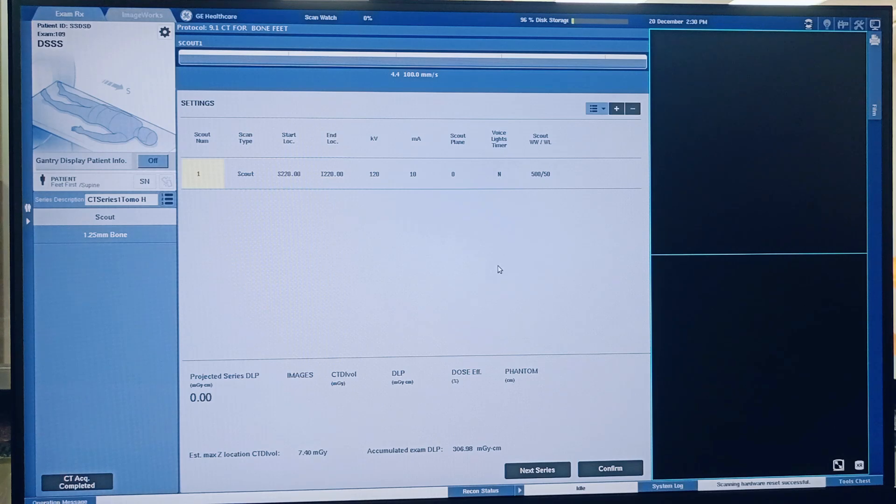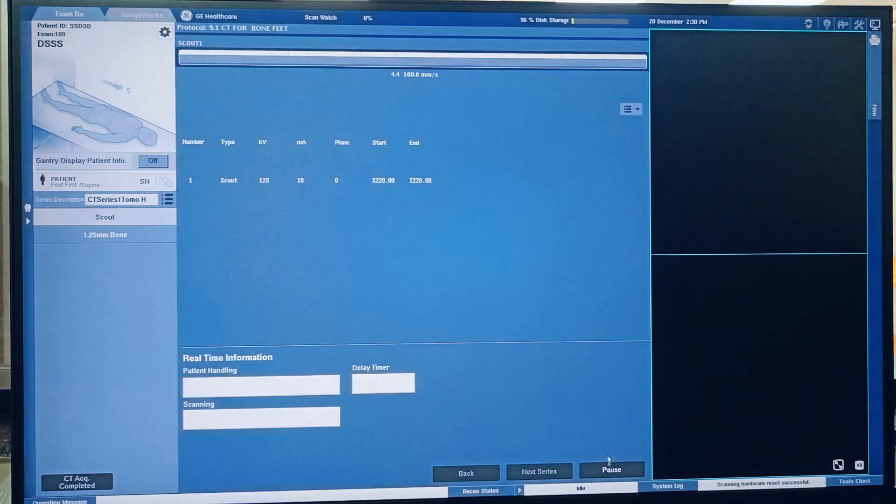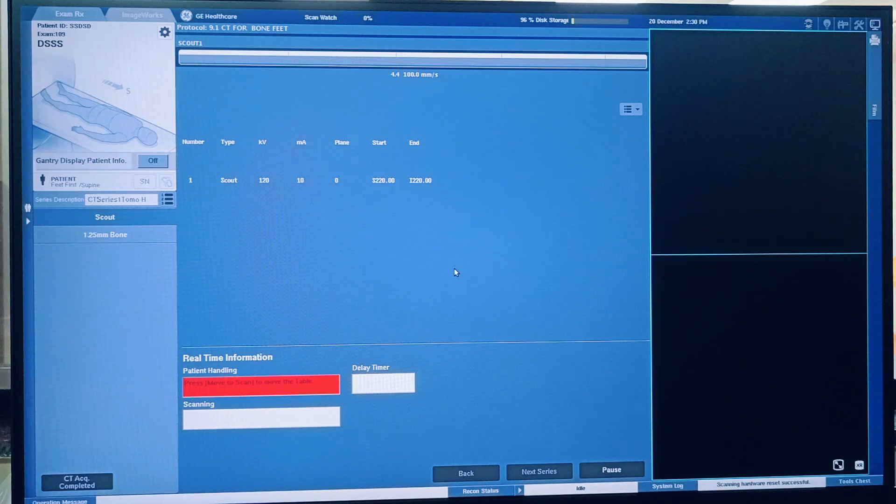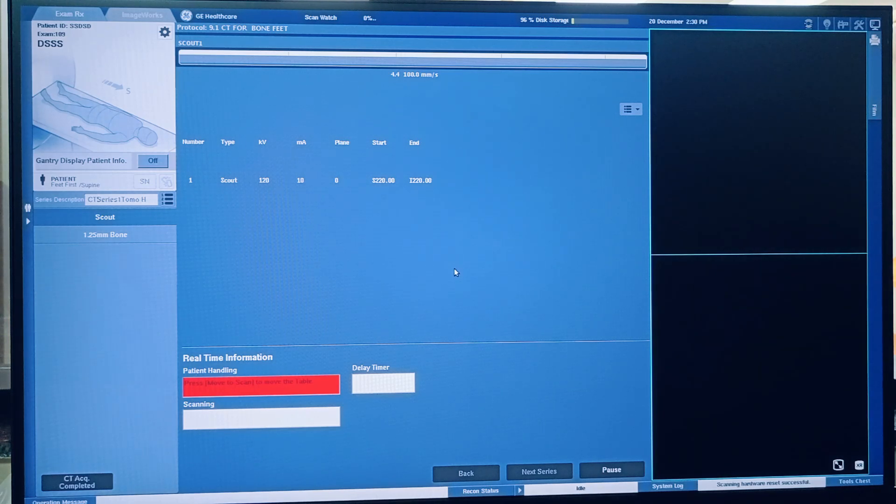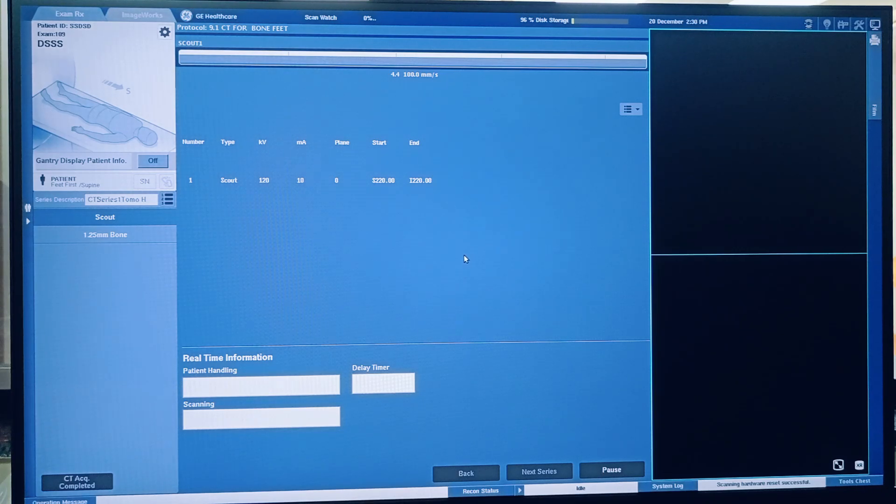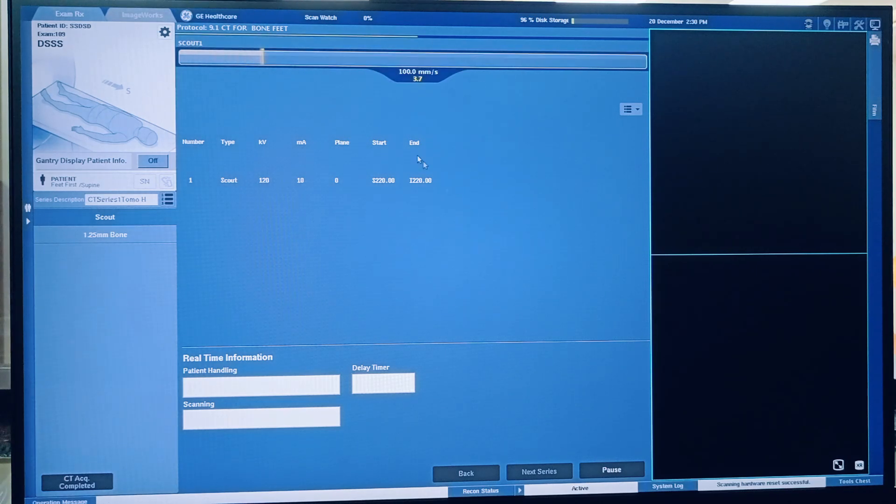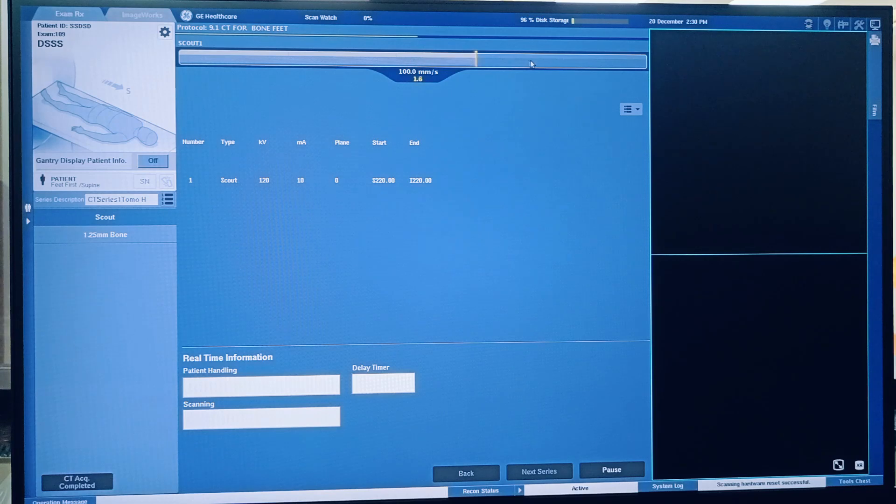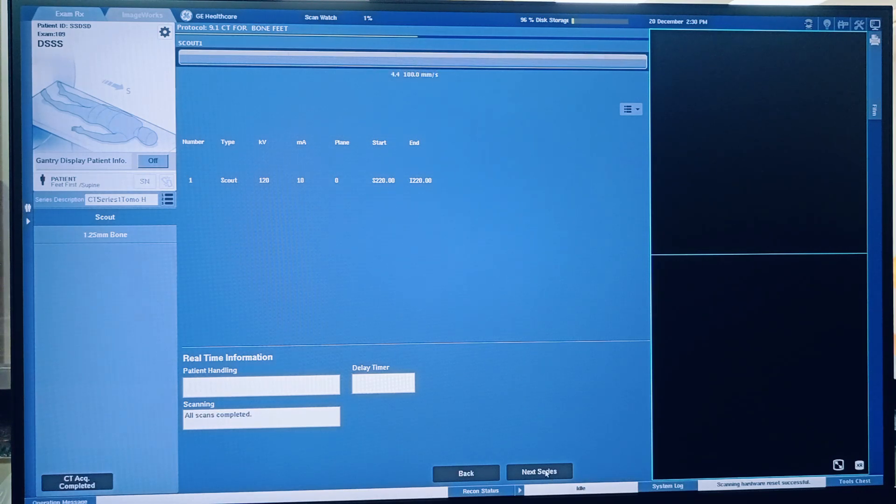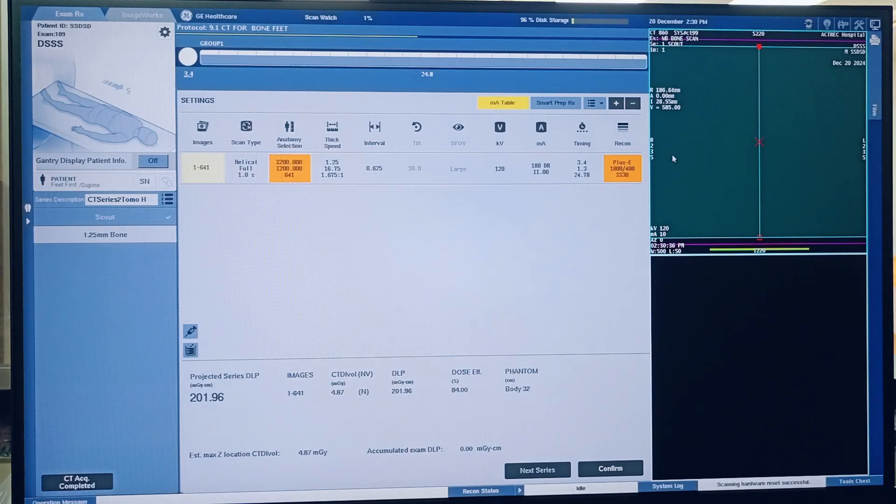Now automatically console will switch to CT from nuclear machine. So we kept only one bed now, okay. So this is the CT scout which is optional if you want to take a scout. Then click Confirm. If you do not want to take a scout you have to click Next Series. So press the move to table. Now press Start - now CT scout acquisition is happening.